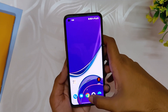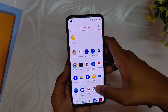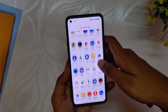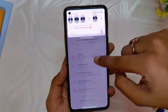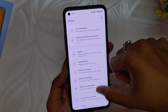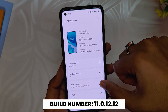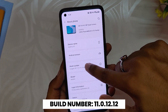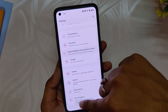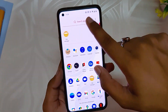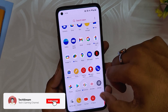A lot of users have been commenting on my videos that they are not able to update to Oxygen OS 12, as they are not receiving the updates even using the Oxygen OS updater application. As you can see, I am on Oxygen OS 11.0.12.12 and I am not able to update using the Oxygen OS updater application as it gives a weird error.